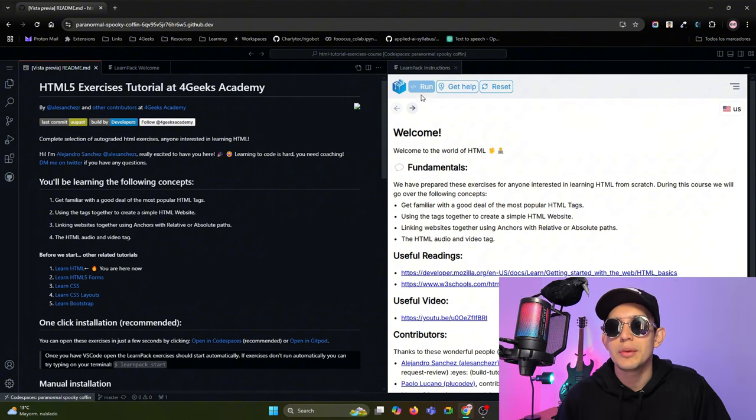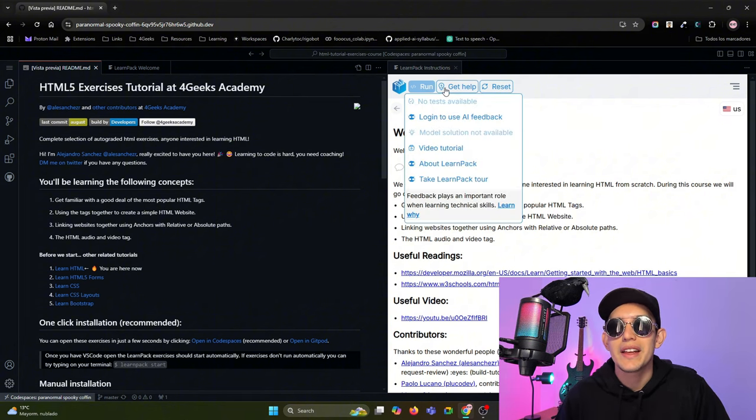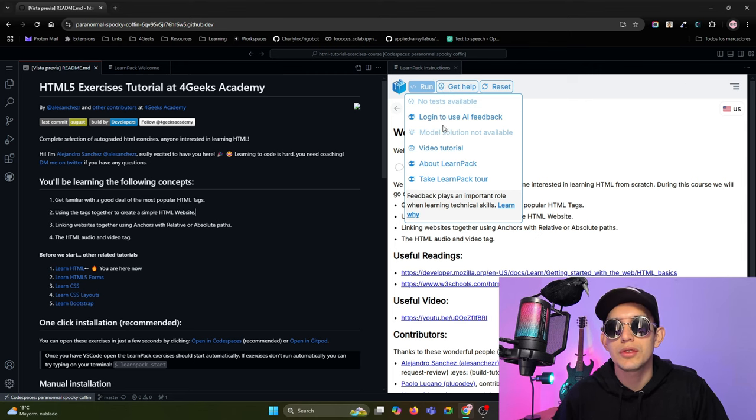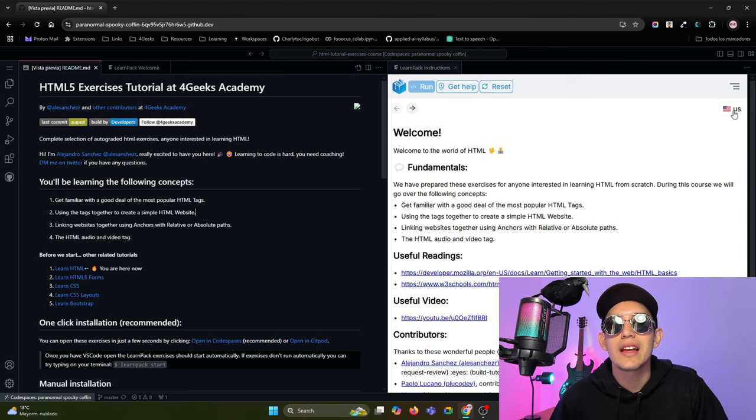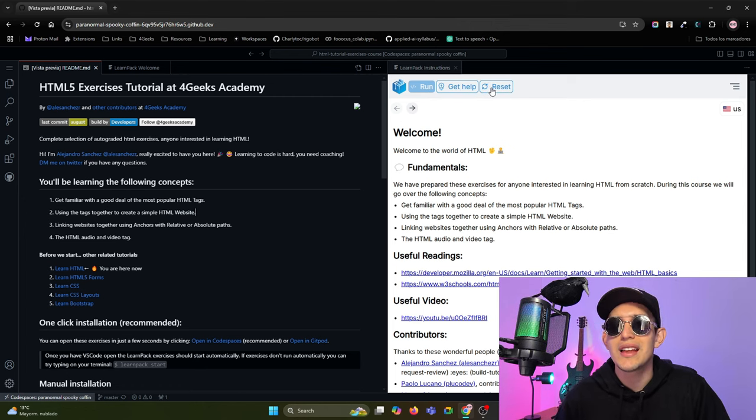Okay, in this interface we have a run button, a get help section with different options to get help from LearnPack, and a language dropdown. With this button you can reset the exercise and start from scratch.